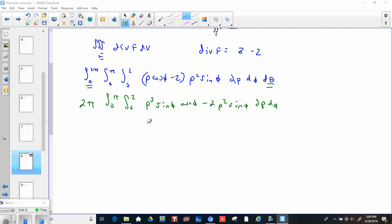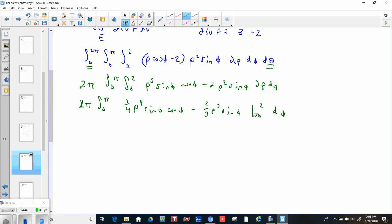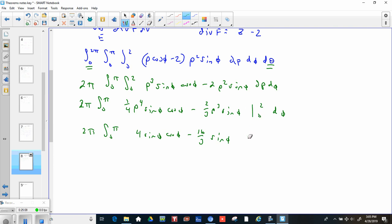Taking the antiderivative with respect to rho: one-fourth ρ⁴ sin φ cos φ minus two-thirds ρ³ sin φ, evaluated from 0 to 2. Plugging in 2: 16/4 = 4 sin φ cos φ, and 2/3 times 8 = 16/3 sin φ. Plugging in 0 gives nothing.